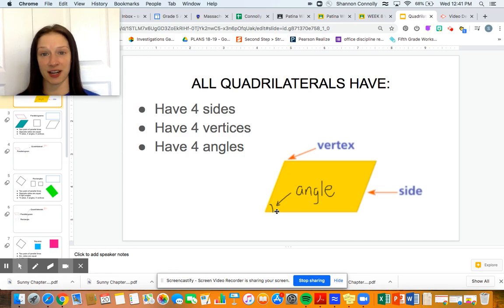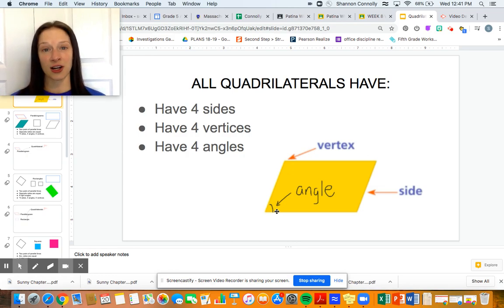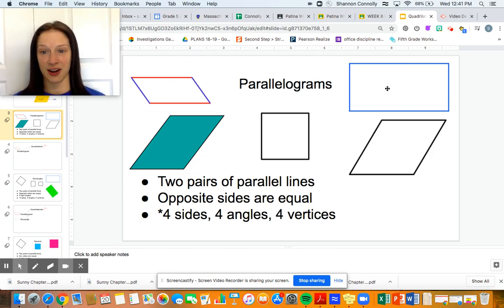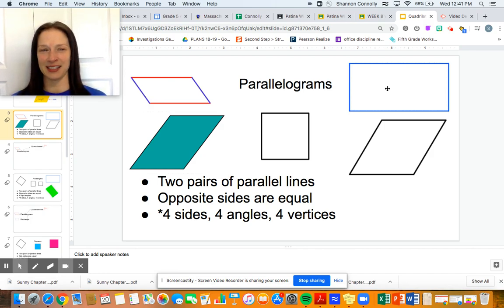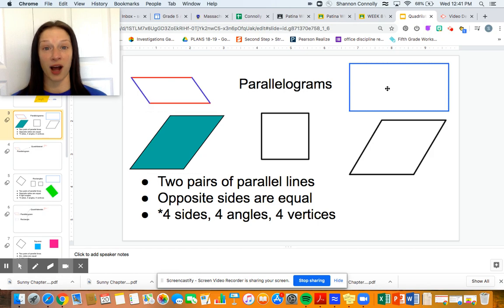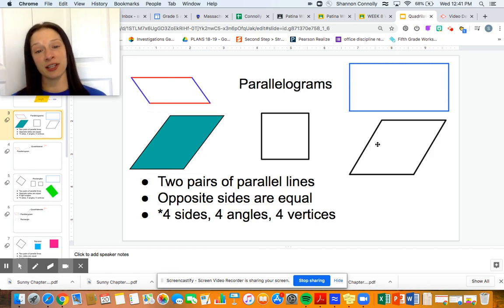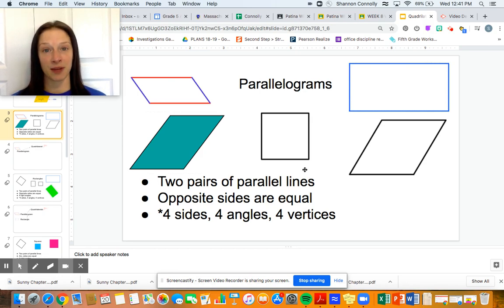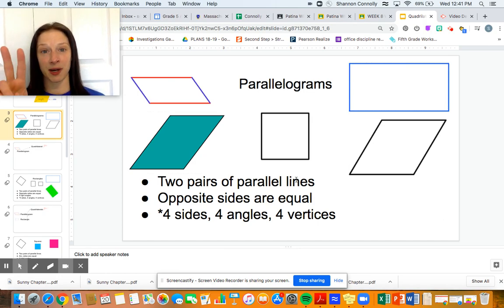But we can further classify these shapes. We're going to get started with parallelograms. All the shapes here are known as parallelograms. Some of you might be thinking, well, I call that another name. We're going to talk today about how these shapes can be classified into a couple of different categories, and we'll talk about why. So everything you see here is a parallelogram. What makes a parallelogram a parallelogram? It must have two pairs of parallel lines.